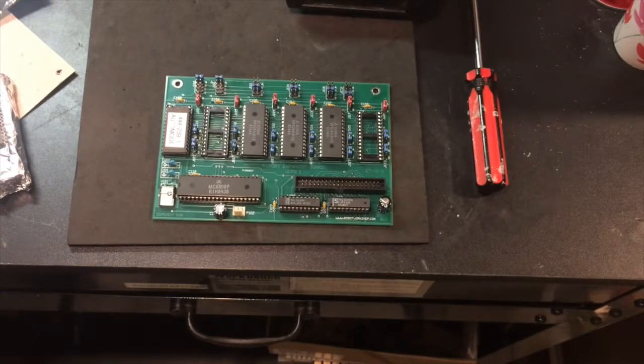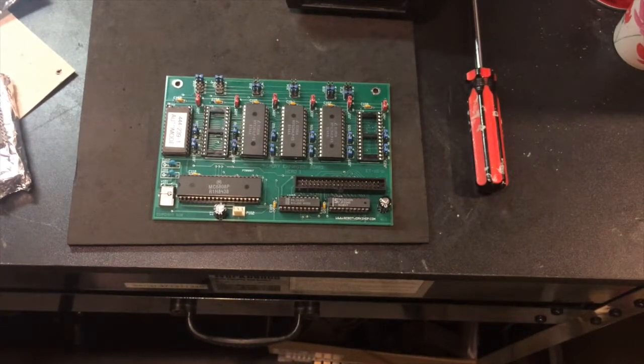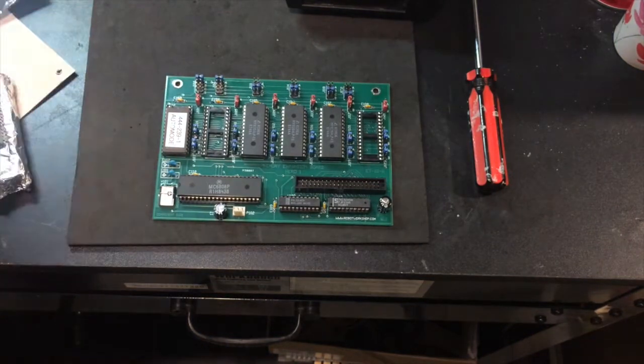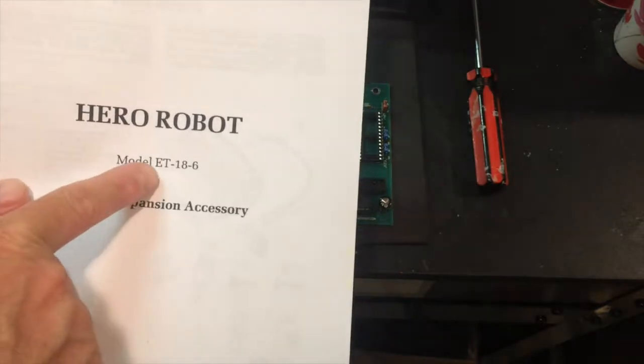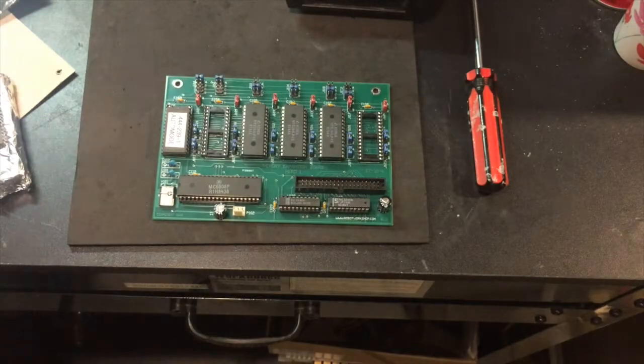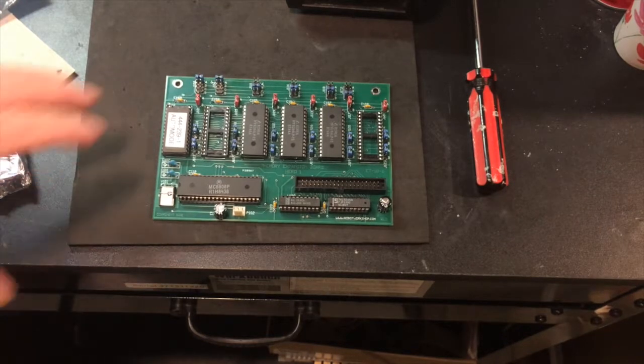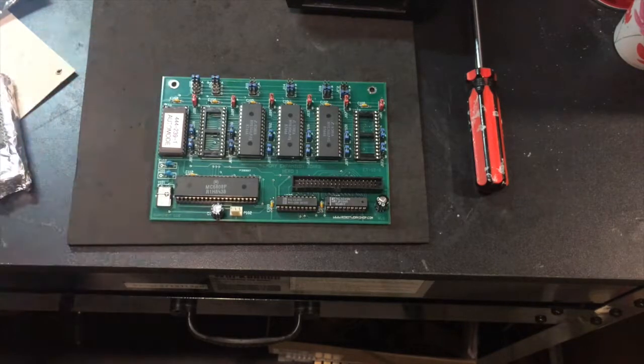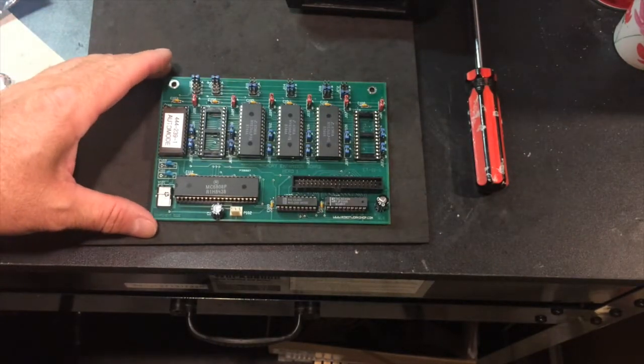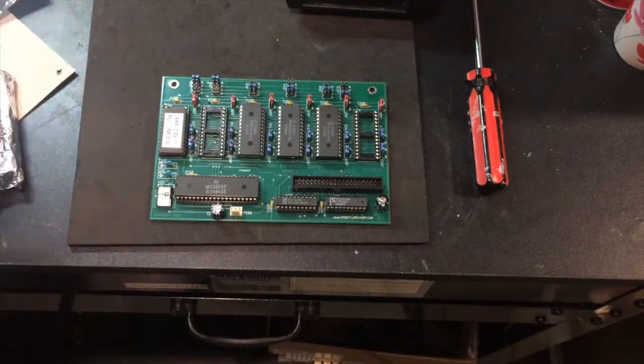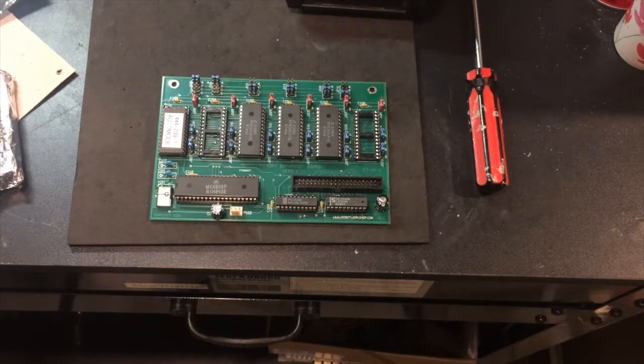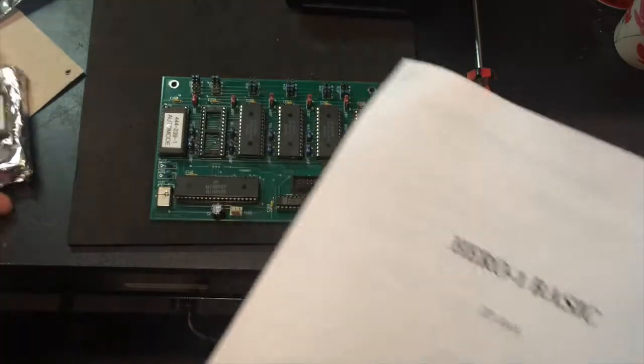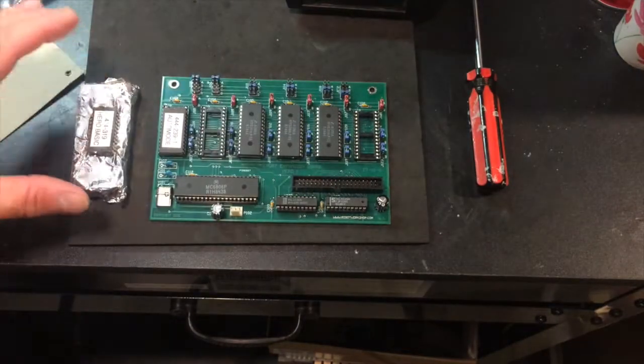If you watched previous videos, we had a memory expansion board installed in him. We're going to have this ROM chip installed on the memory extension board. I'm not going to go over how to take that out again, you can watch the previous video. But I think what I'm going to do is just pop out that board that I had just previously installed, and then place the ROM chip in there. I got the memory expansion board out of the robot. You'll definitely need this. This is the ET18-6 memory expansion accessory.